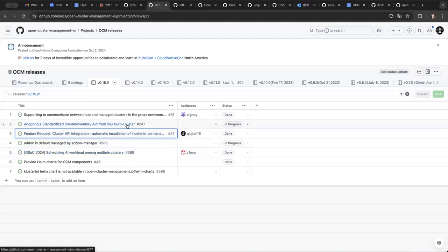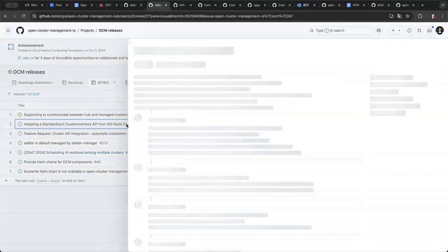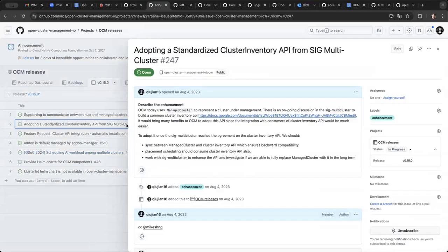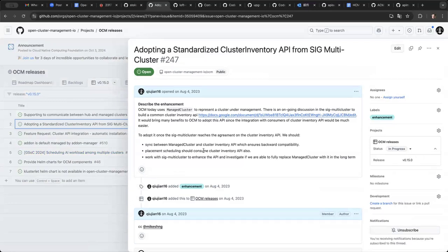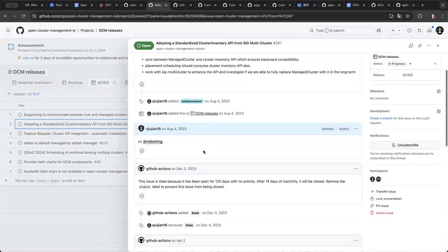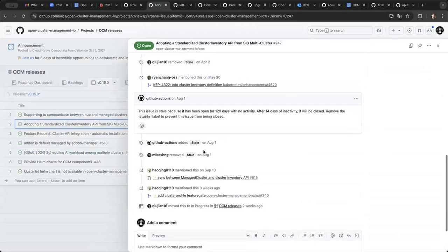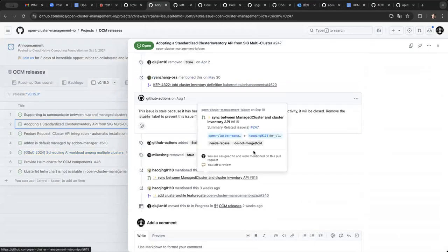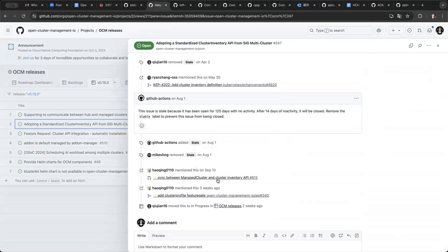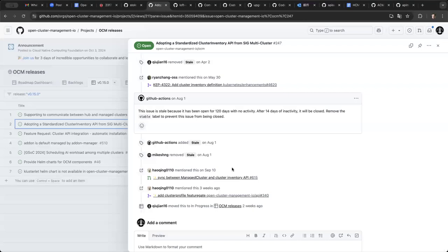And another one is about adopting the cluster inventory API from the SIG multi-cluster. So, we have an in-flight PR. We still have an in-flight PR. I will take a look at this one. And if anyone is interested, please take a look at it also. I hope we can make it in this release. And this is also gated by the feature gate. So, you have to enable the feature gate to install the cluster inventory API.